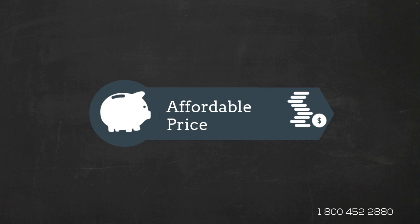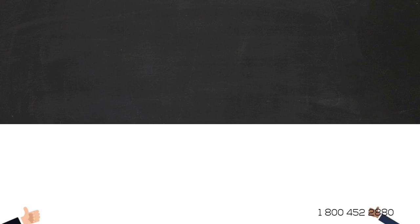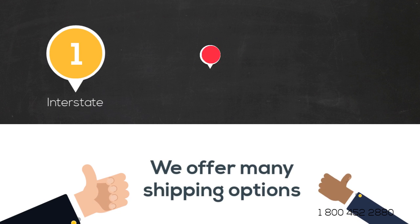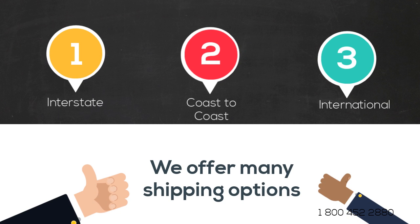We offer interstate, coast to coast and international shipping services in and out of Colorado.